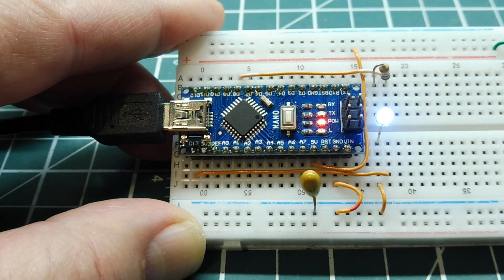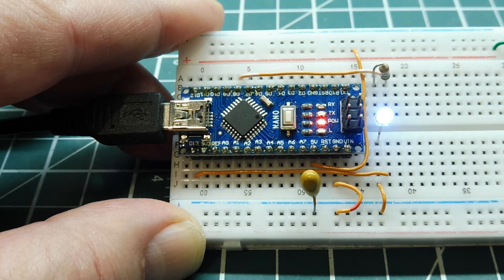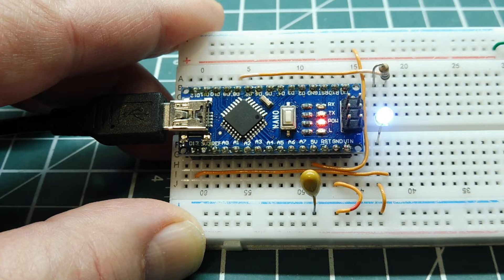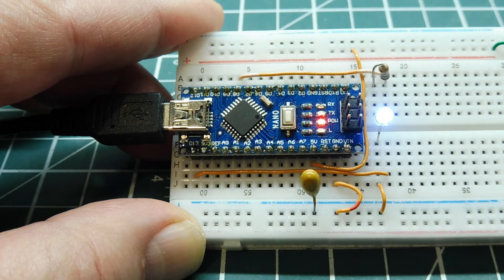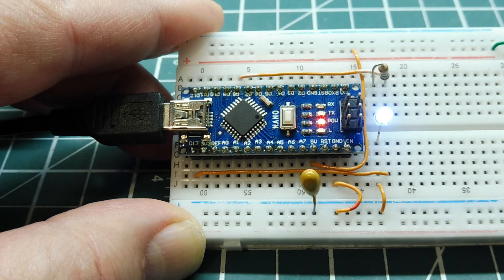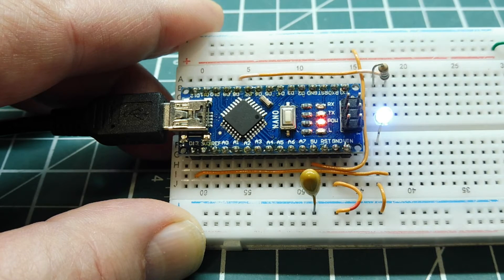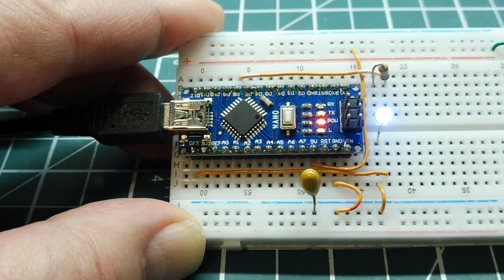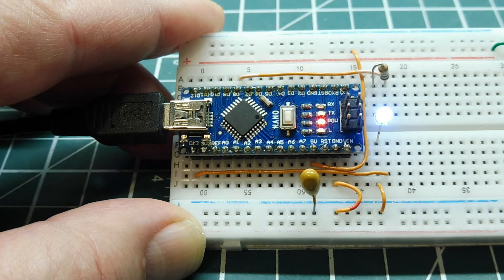Okay, in this video we are going to have a look at watchdog timers. Most microcontrollers have them on board, so we're going to have a look at the watchdog timer on our Arduino Nano, which has an Atmega328p microcontroller.